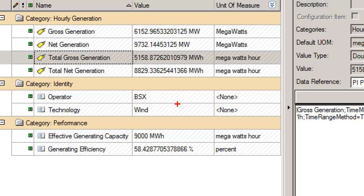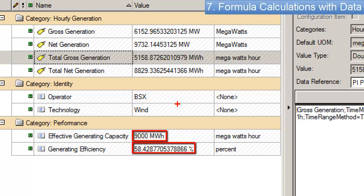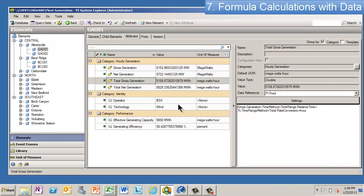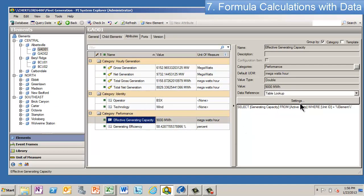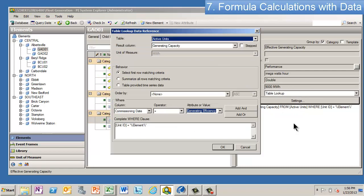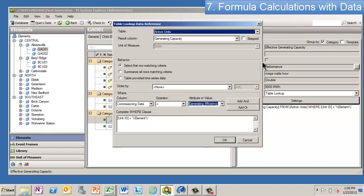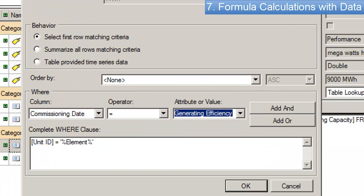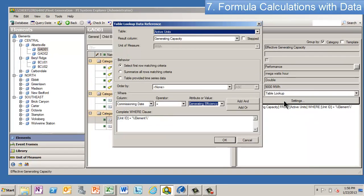And then the bottom ones are calculations that I've made using the formula data reference. So if we were to look at those, in this one, the first thing I do is I look up the capacity of the unit. This is a table lookup. So there's a table that has the unit name, it has who the operator was, what the technology was, and how many kilowatt hours it can generate. I'm just looking that stuff up here.